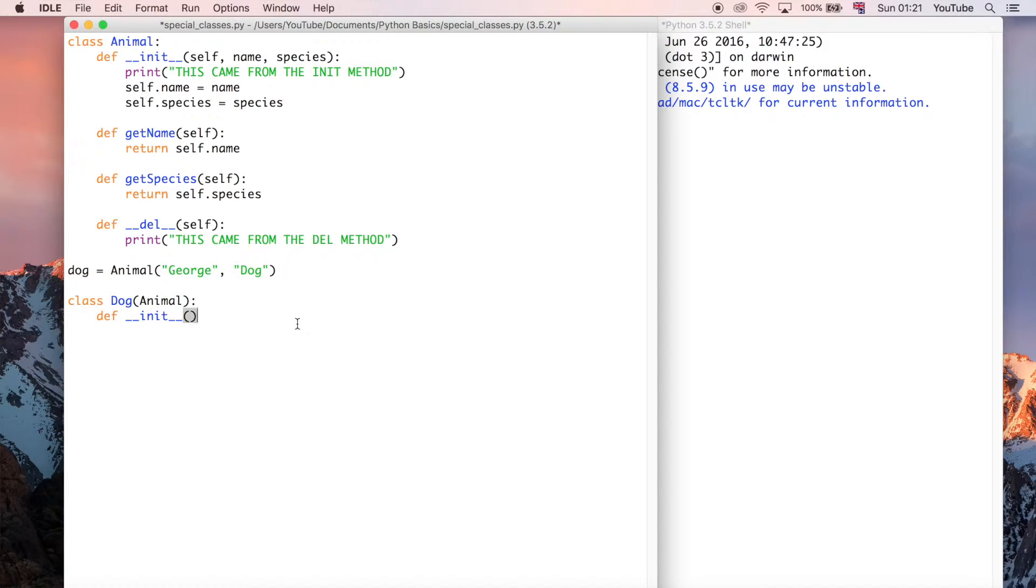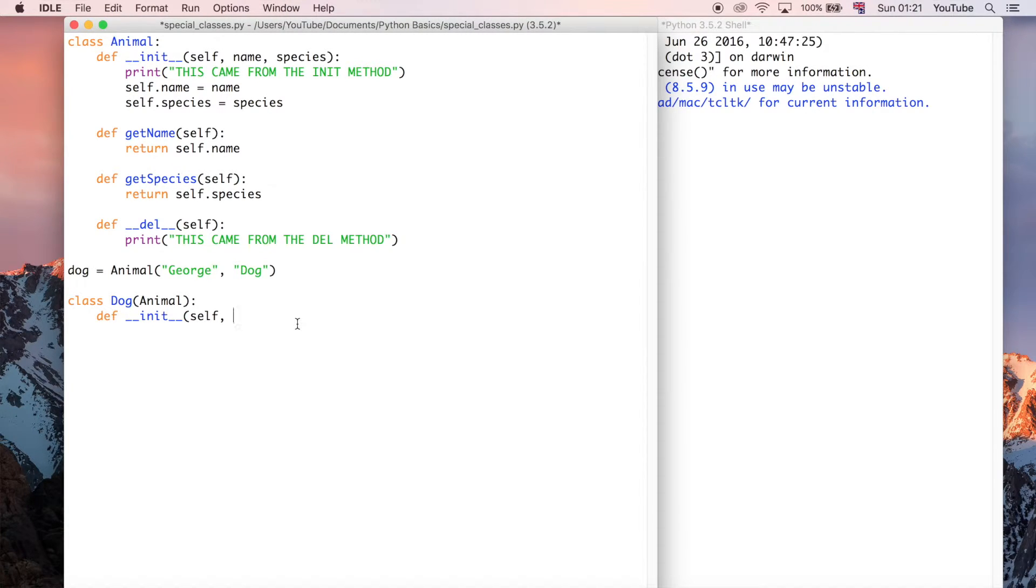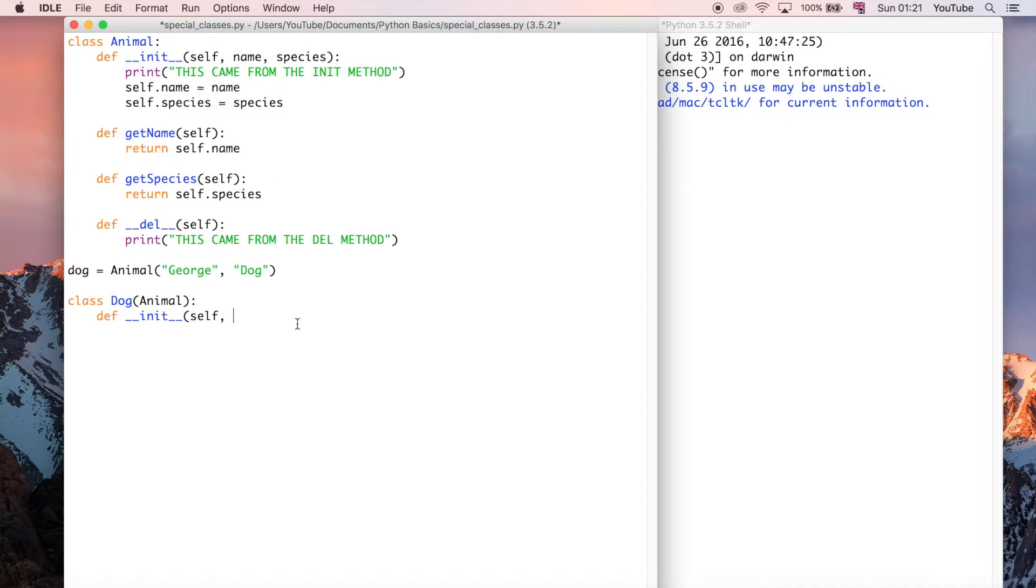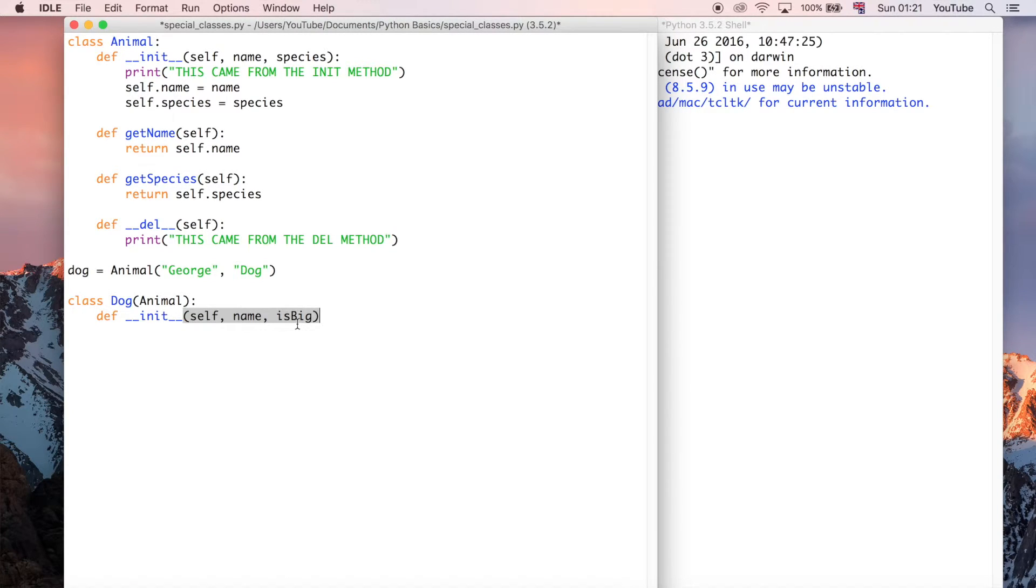So the way we do that is it's going to inherit from self. Sorry, it's not inheriting from self. It's just self is going to be that object that we talked about in the previous video. Whatever the object name is, it's going to replace self when that object is defined. And it's going to take name, and it's going to take is big, for if the dog is big or not. Just a random example.